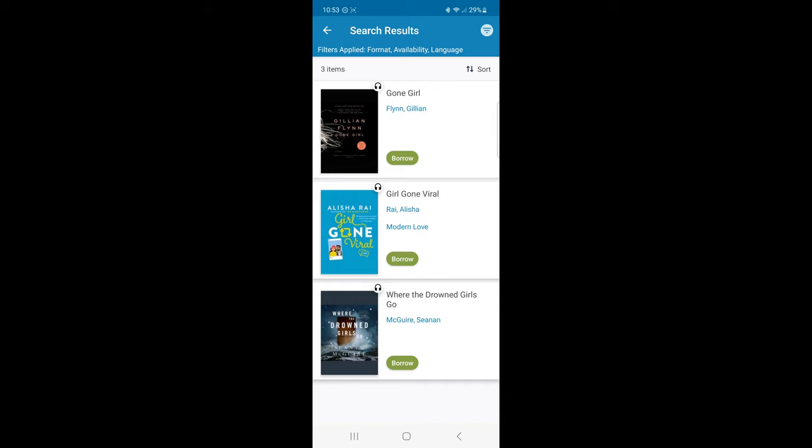Or, I can search by the author's name. Cloud Library will show me titles, what's available.